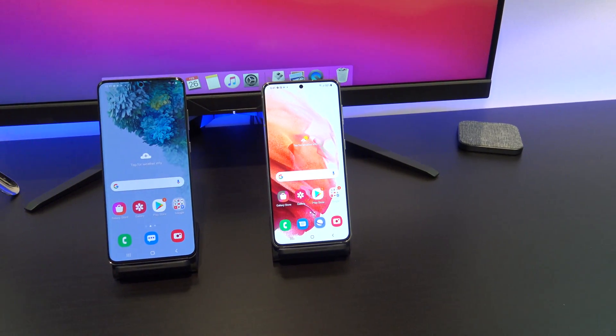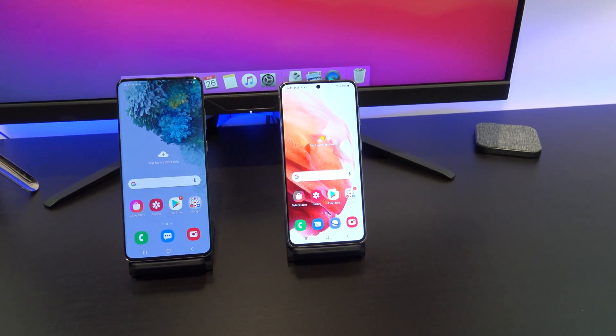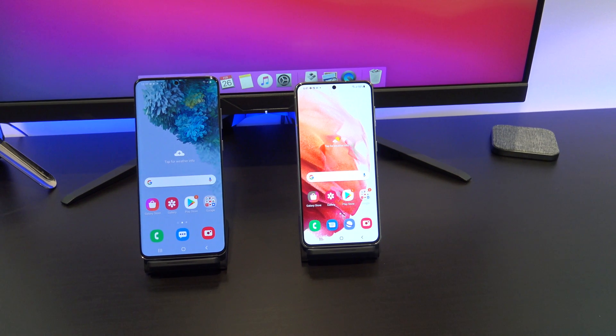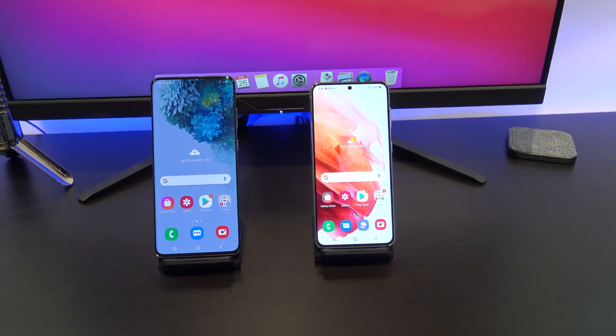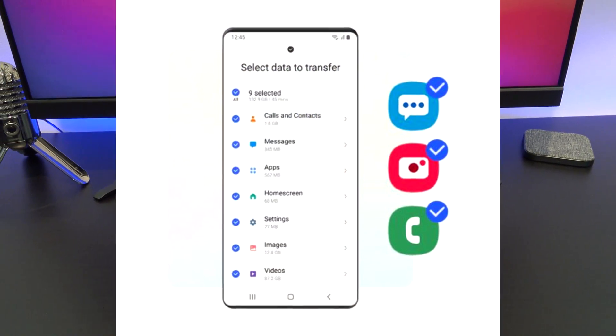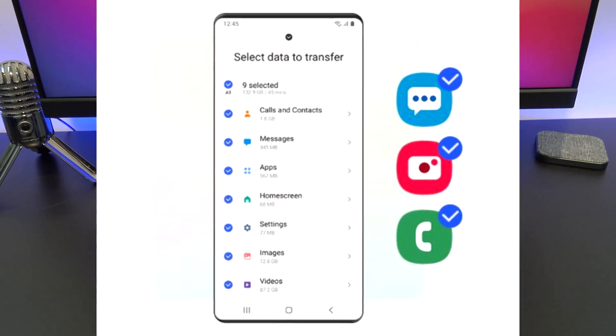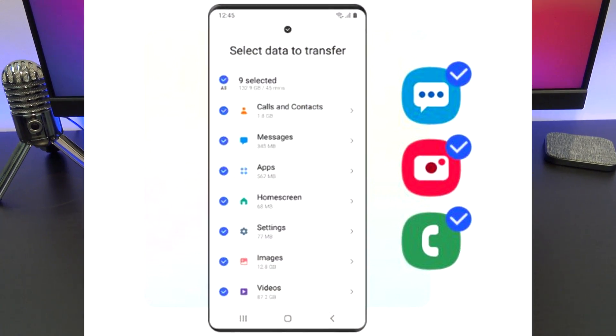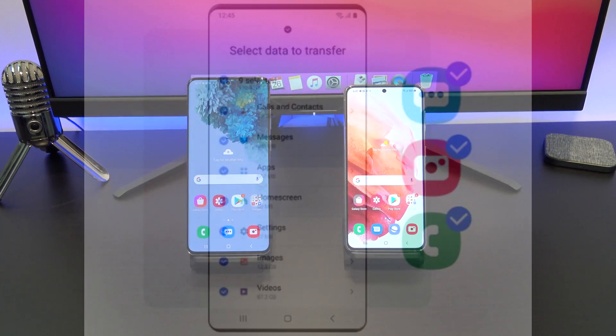If you are transferring data from an Android device to a Samsung, then you will be able to transfer calls, contacts, messages, calendars, apps, photos, videos, music, and documents.